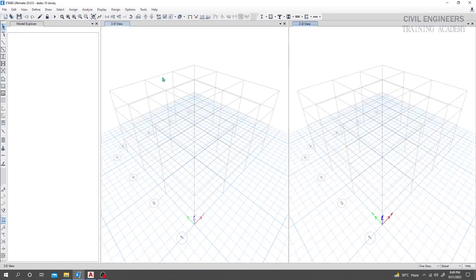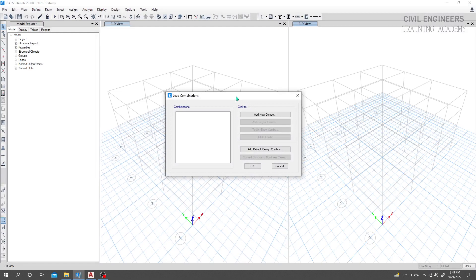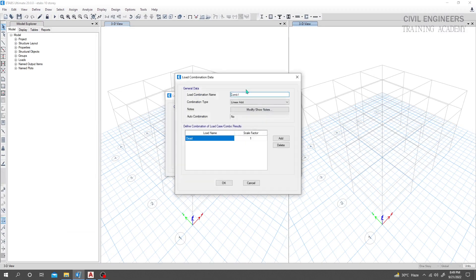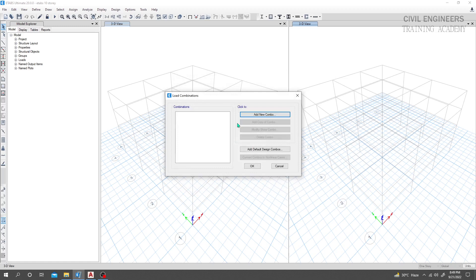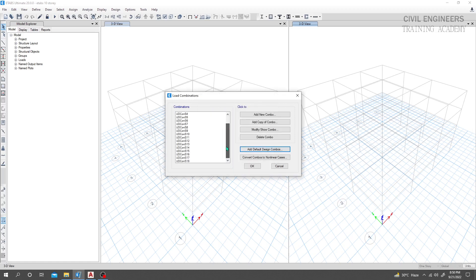In our software, go to Define and then Define Load Combination. You can add load combinations manually from here, but since we have selected a code, we'll take the default design combo. Click 'Add Default Design Combo', select 'Concrete Frame Design', then click 'Edit to User Combination' to make it editable.